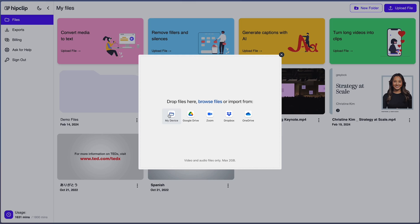Editing content every single day for every single post is a grind. But with HipClip, you can edit videos faster than ever. To start, upload your footage locally or through Google Drive, Zoom, Dropbox, or OneDrive.